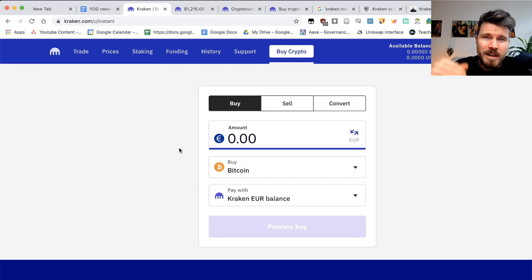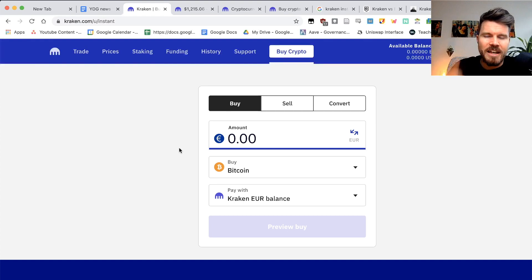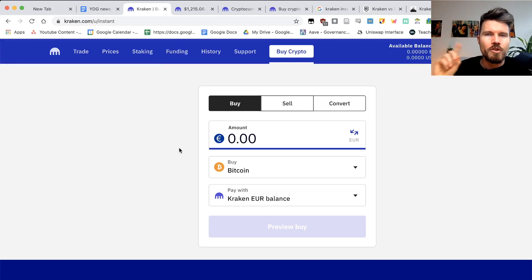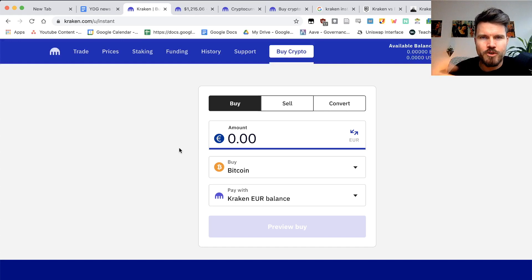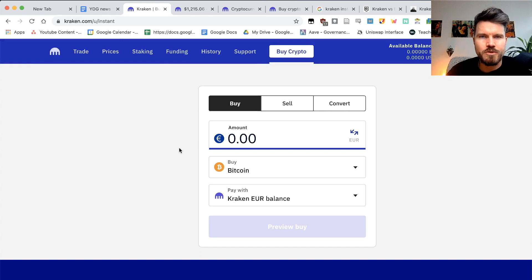The first thing that you want to do, if you haven't already made a Kraken account is to make one. I've made a video on how you can sign up for Kraken, what kind of documents you have to provide and what kind of levels you can select.